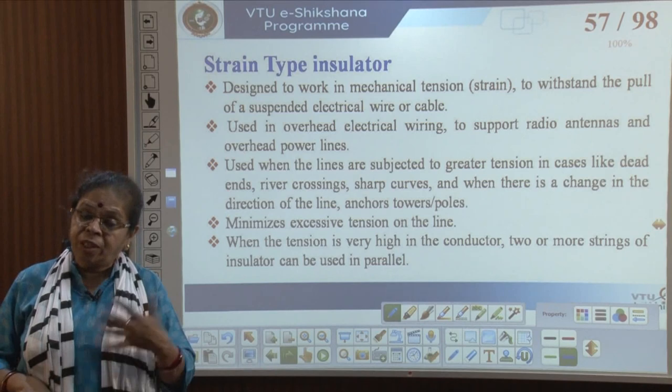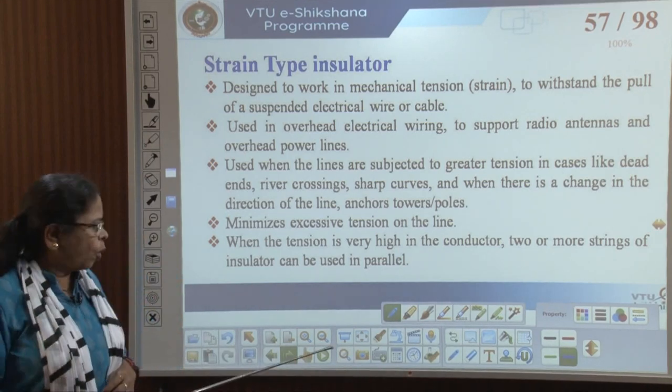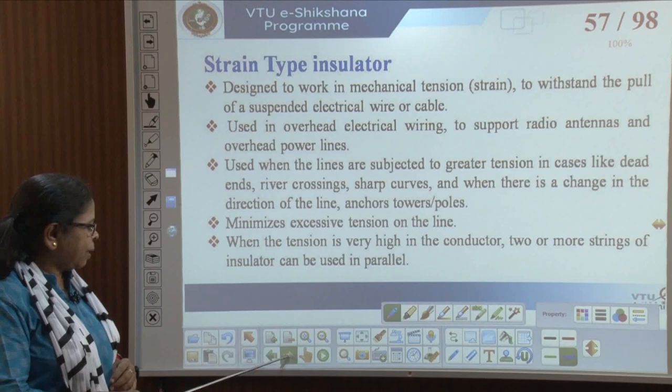When the tension is really high, you can use a string of insulators. Two or more strings can be used in parallel.